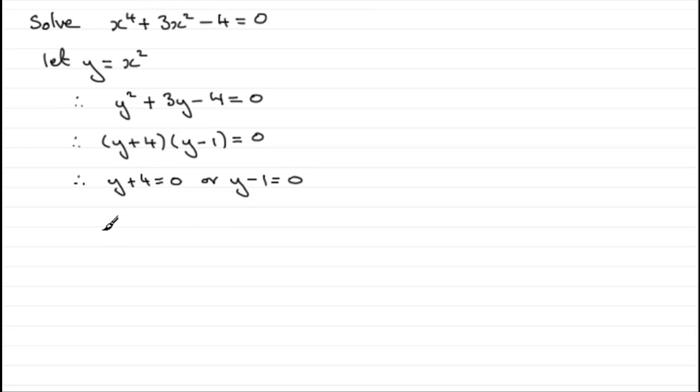If I subtract 4 from both sides here, we've got y equals minus 4. And if I add 1 to both sides here, we end up with y equaling 1.